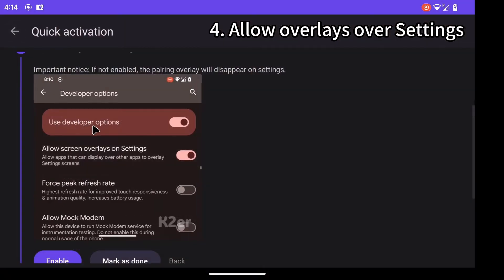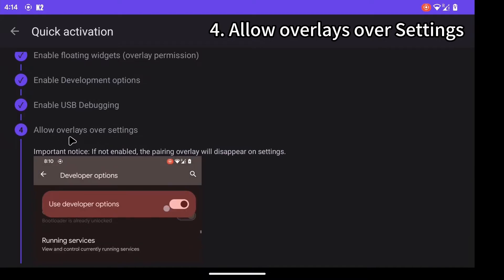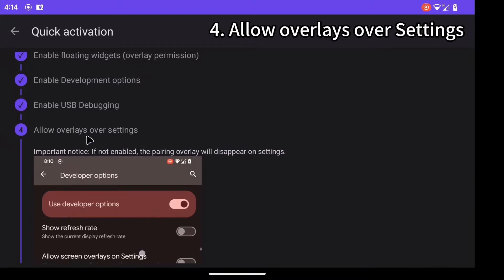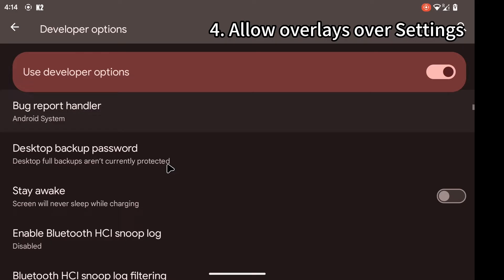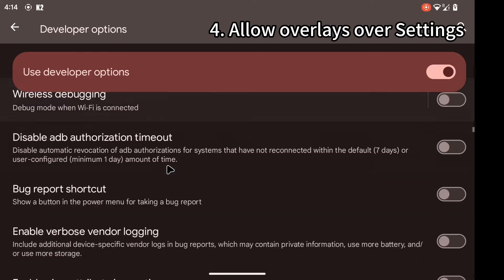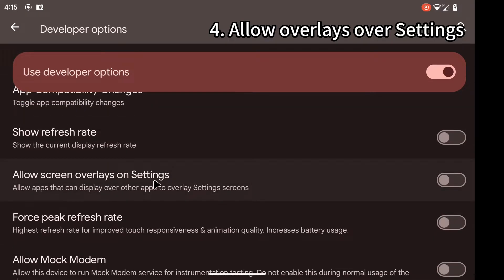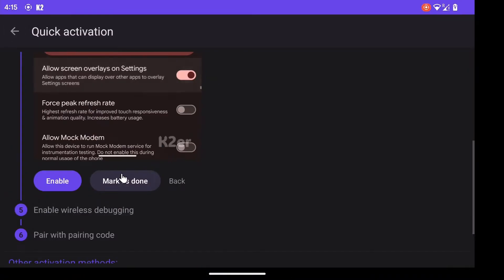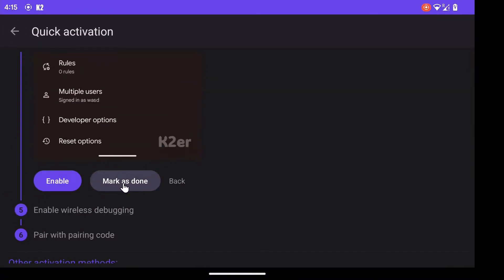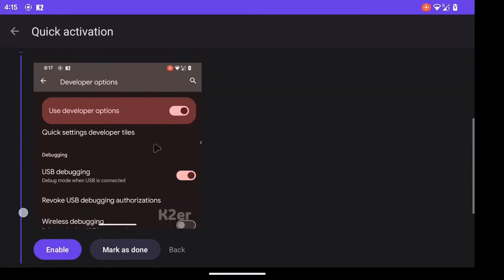Fourth step: allow overlays over settings, which is permitting floating windows to be shown on the settings page. This must be enabled, otherwise you won't be able to see the floating window in the final step. After enabling, you need to tap the button 'Mark as done' to proceed to the next step.